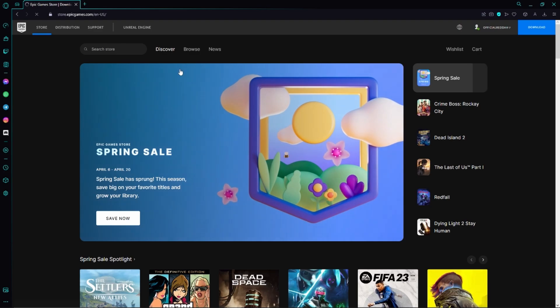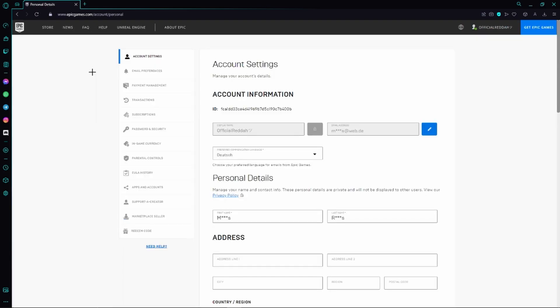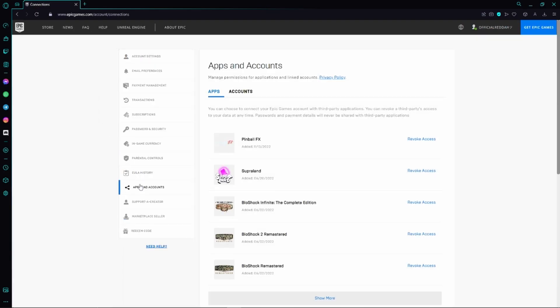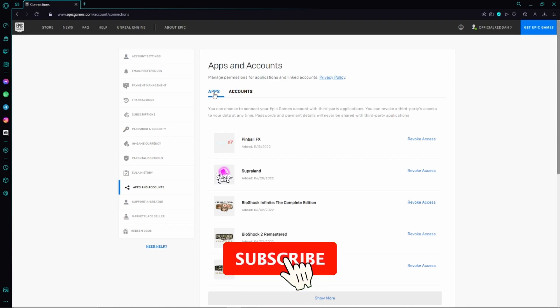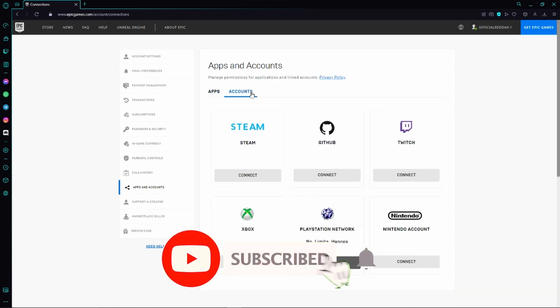Next, this page opens up. Here we need to switch to Apps and Accounts on the left. Then we have to switch from Apps to Accounts again, and here we can already see Twitch.